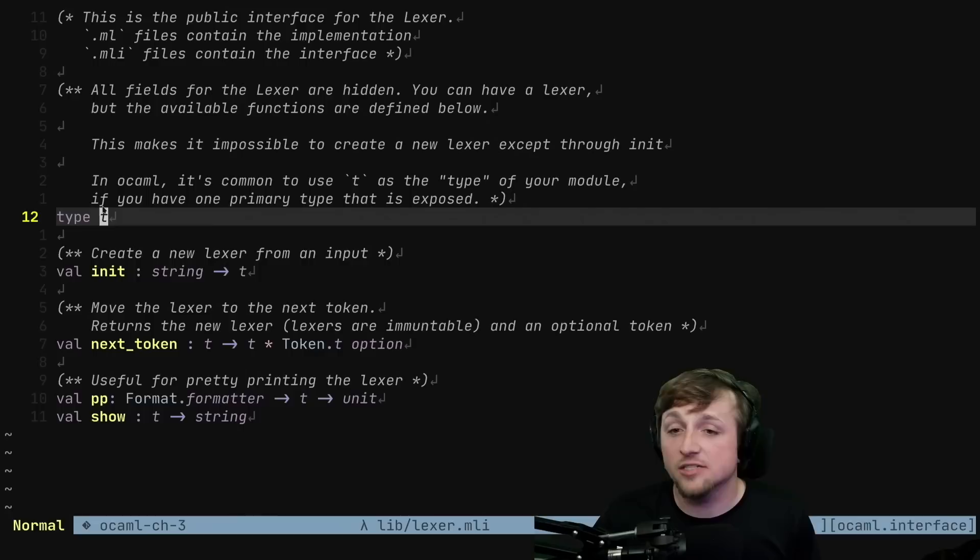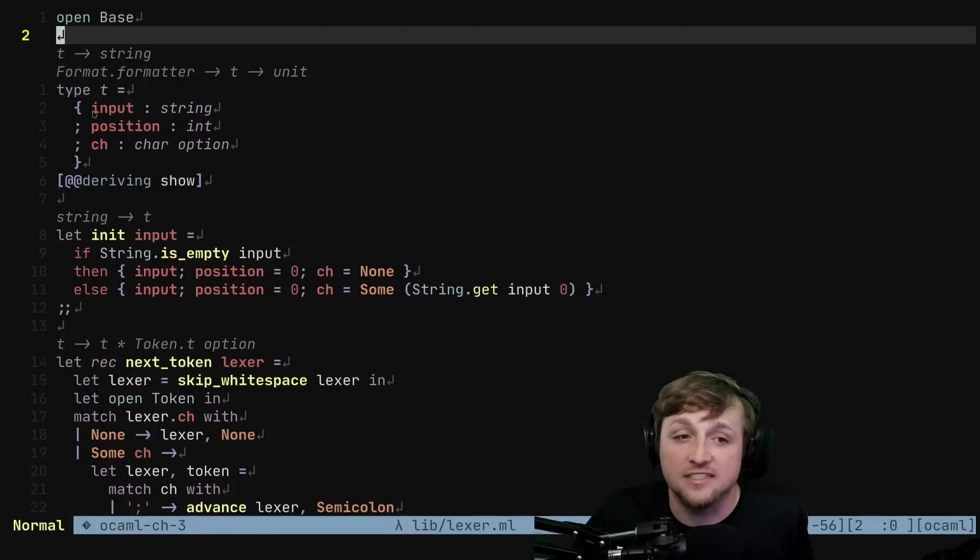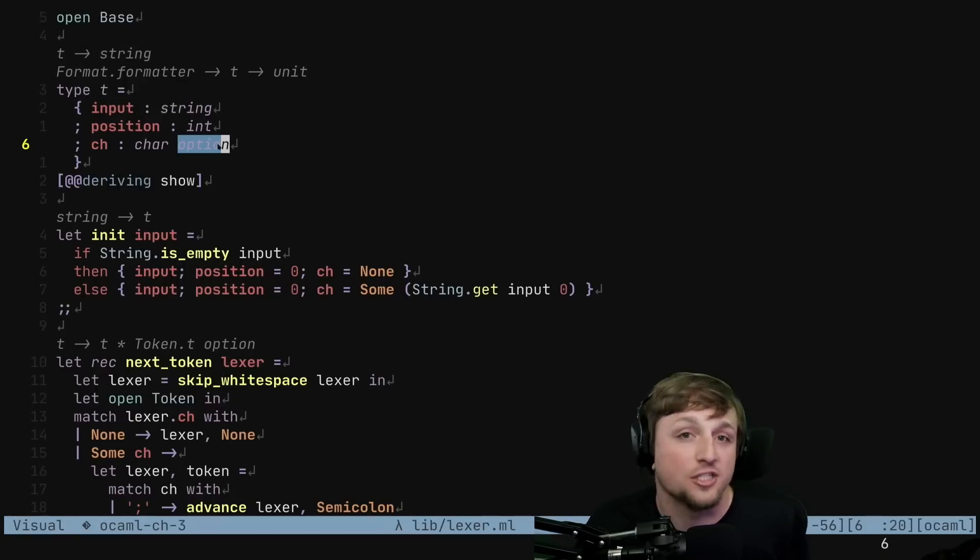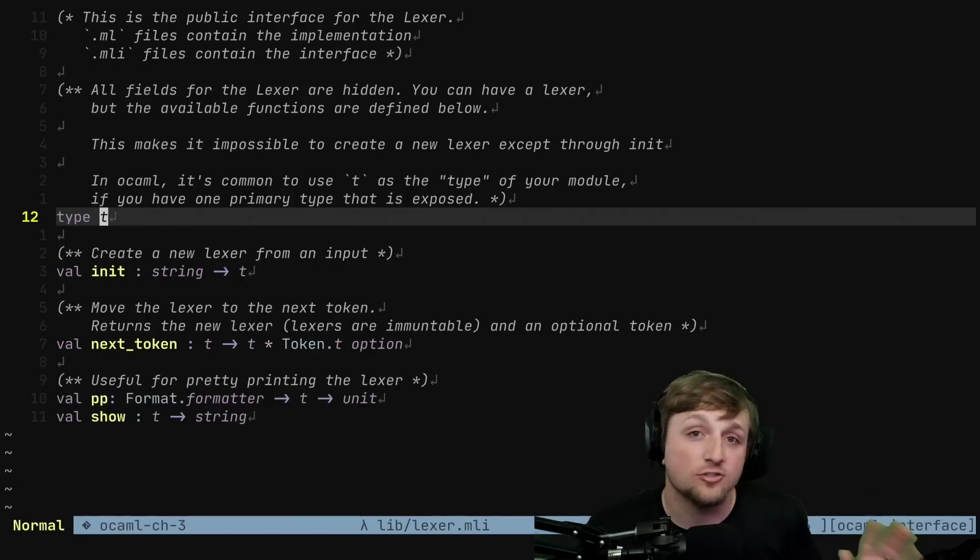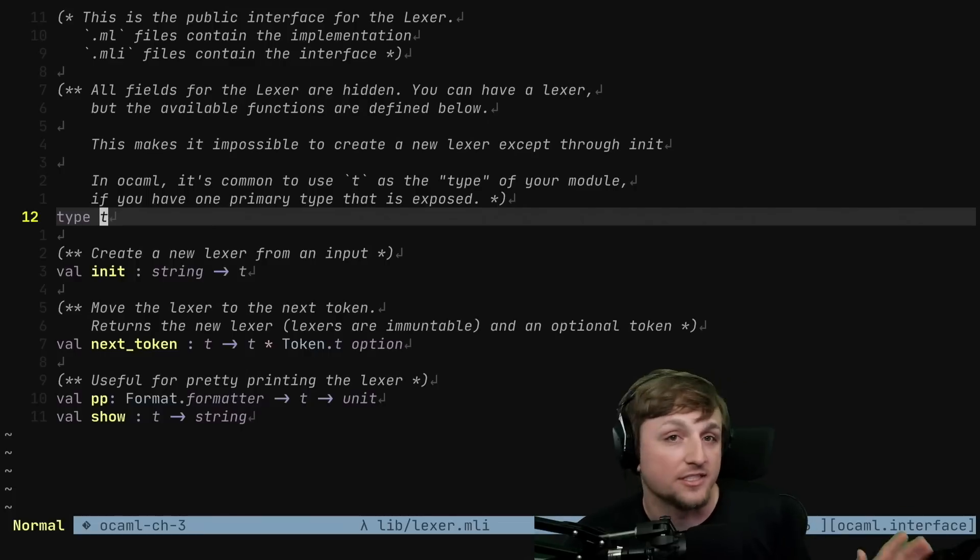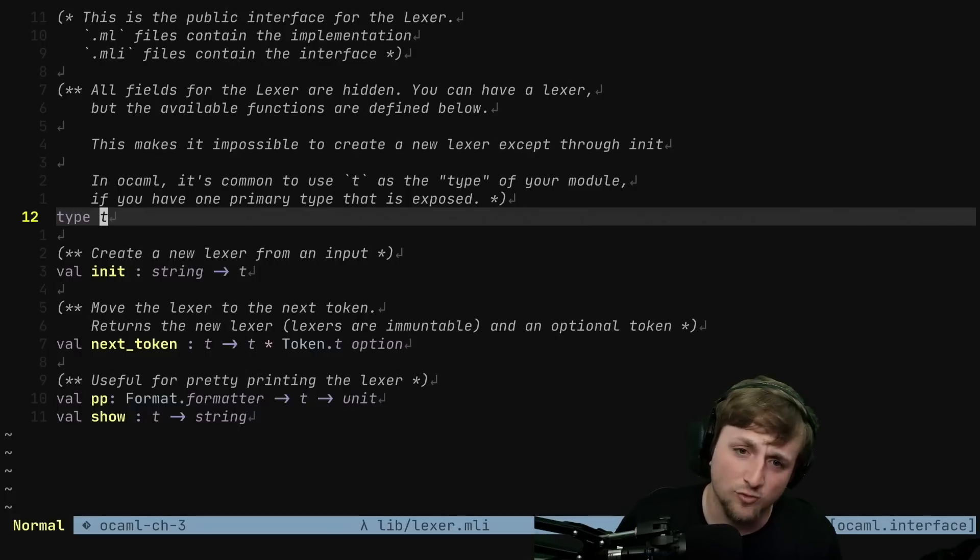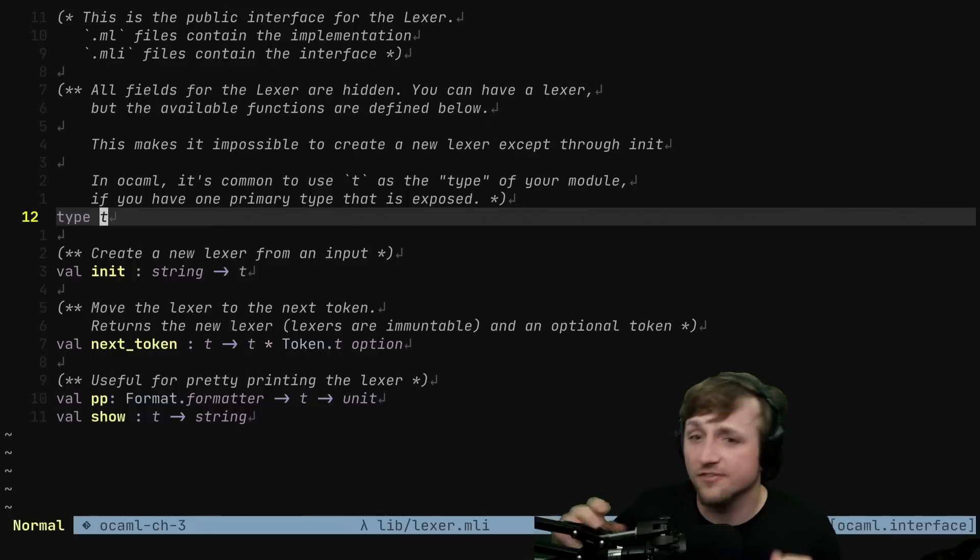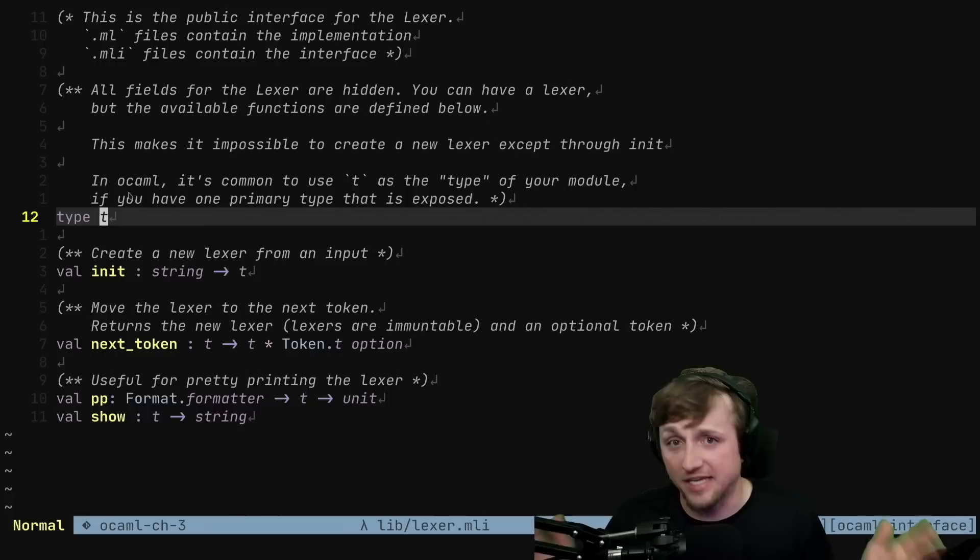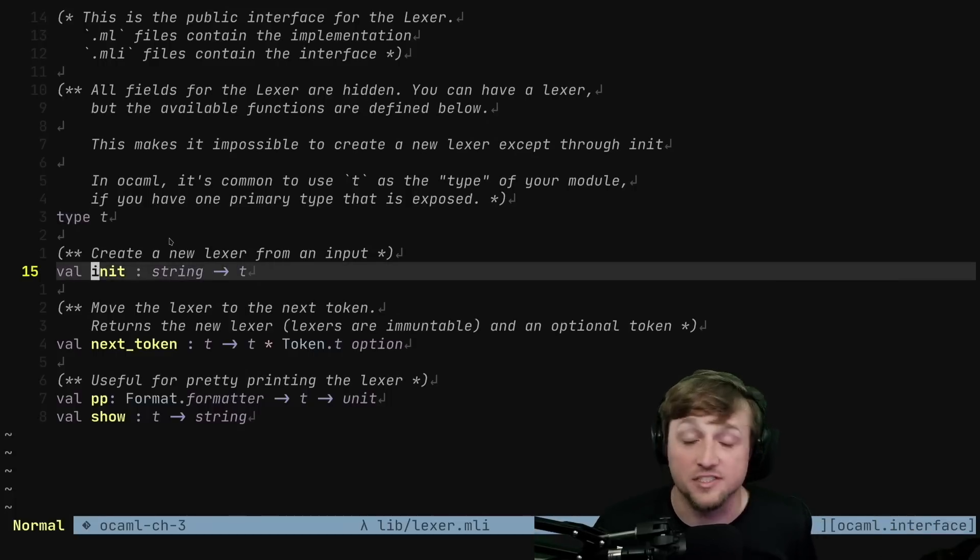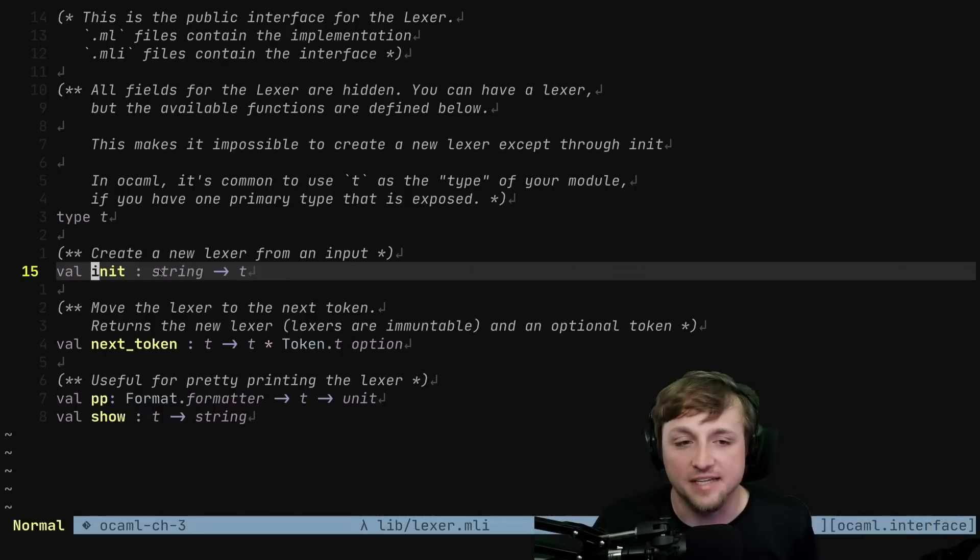We have a type T and the actual internals of the type are hidden. This is just something that I thought was really cool and wanted to include here. You can see that the actual type T has something like an input string, a position int, and some optional char, which is the current char that we're on. But we're hiding that. It's all just hidden. It's just a type T. This type T, by the way, is sort of an idiom that you'll see in a lot of OCaml projects as a way to hint to the reader that this is our primary type for the module.